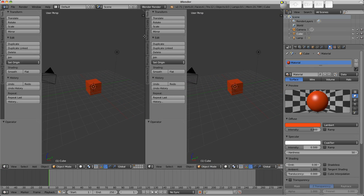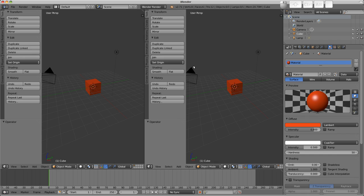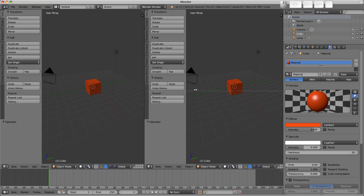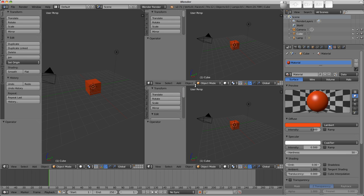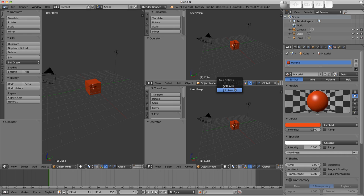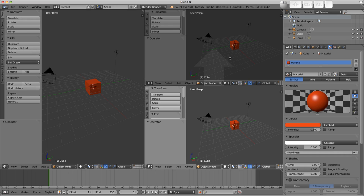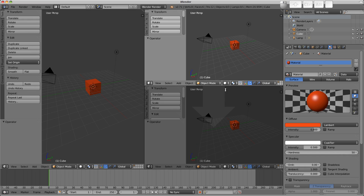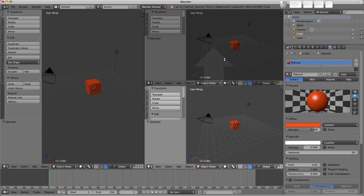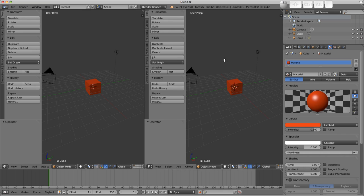The view will split in that direction. Or by finding a border edge, right clicking and choosing split area. To recombine again, we can use the menu, right click and choose this time join area, and we get a choice indicated by the arrow which direction to merge into.